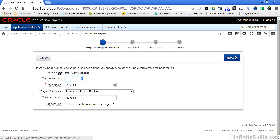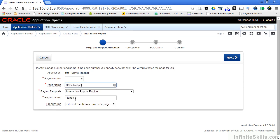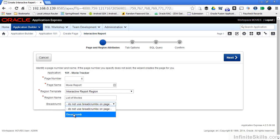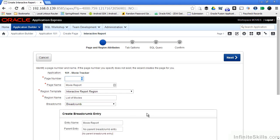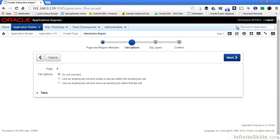Since I'm creating a new page, I'm prompted for a brand new page number, a page name, a region template, and a region name. I'm going to change the page name to Movie Report and change the region name to List of Movies. I'm also going to say I want a breadcrumb for the page. Entry name defaults to my page name, and there's no parent entry for this breadcrumb entry. So I'm just going to leave the default values. I'm not going to use tabs for this particular report. Later on, we'll take a look at tabs and how powerful they are in designing your user interface elements.